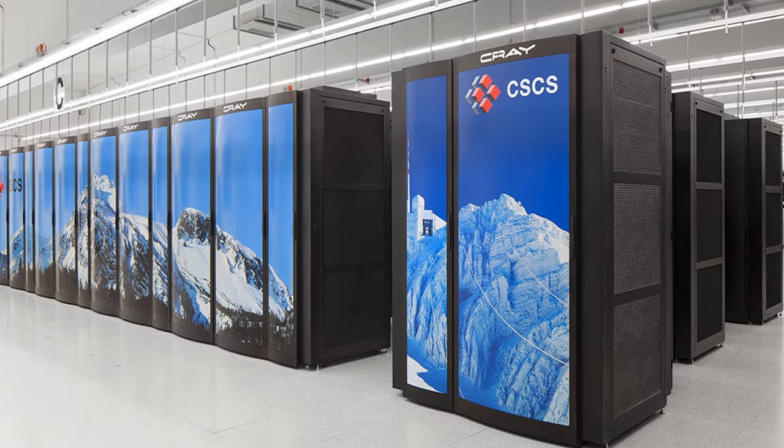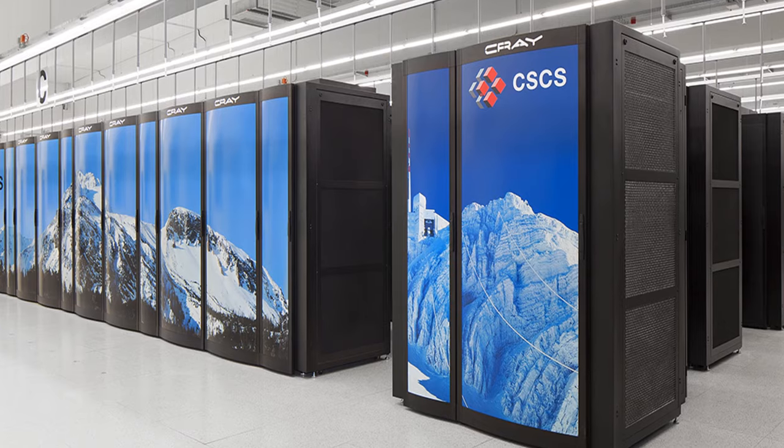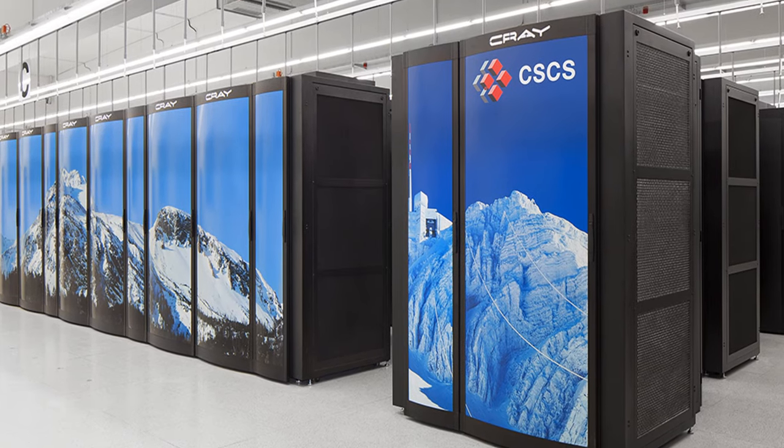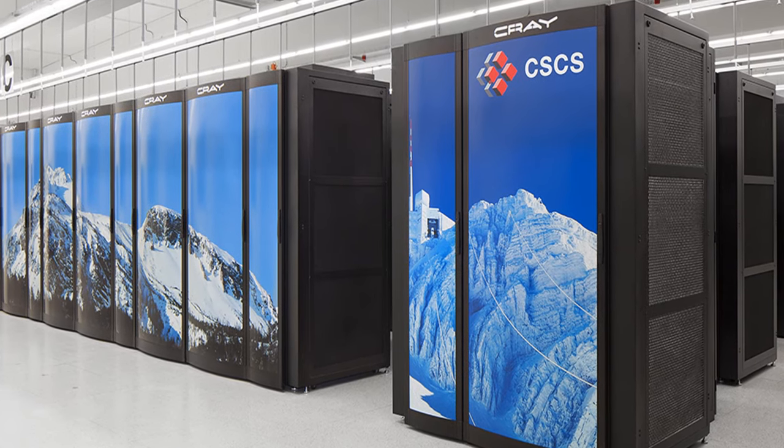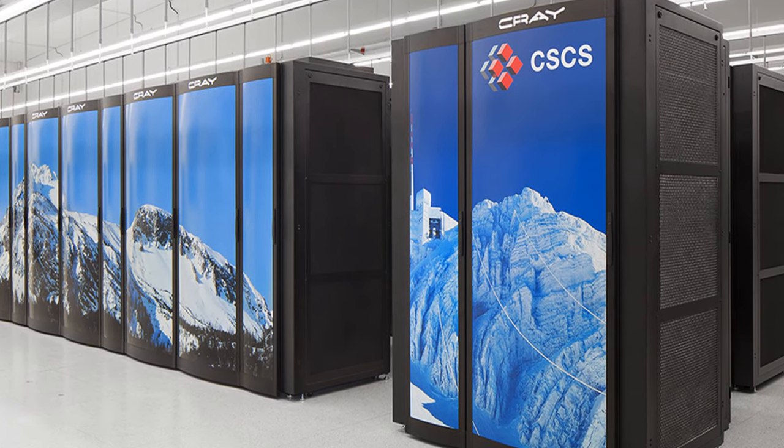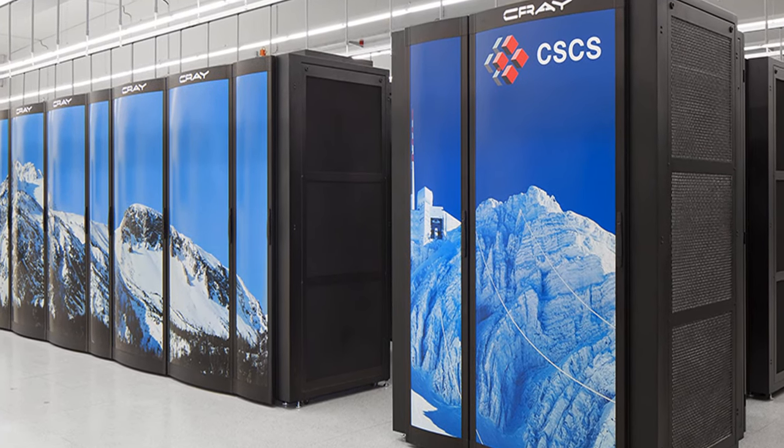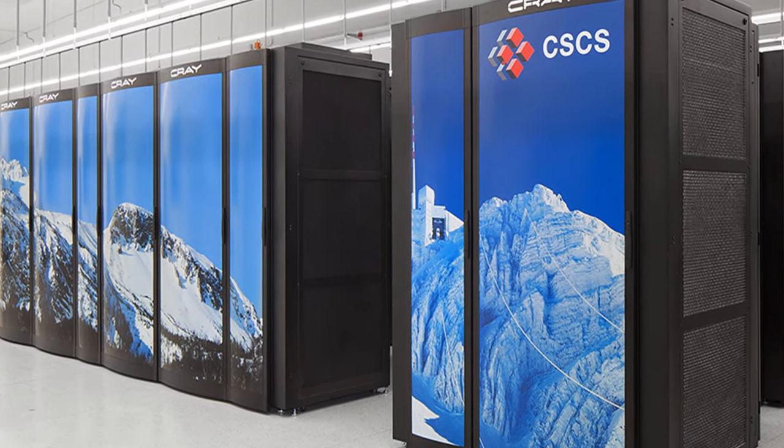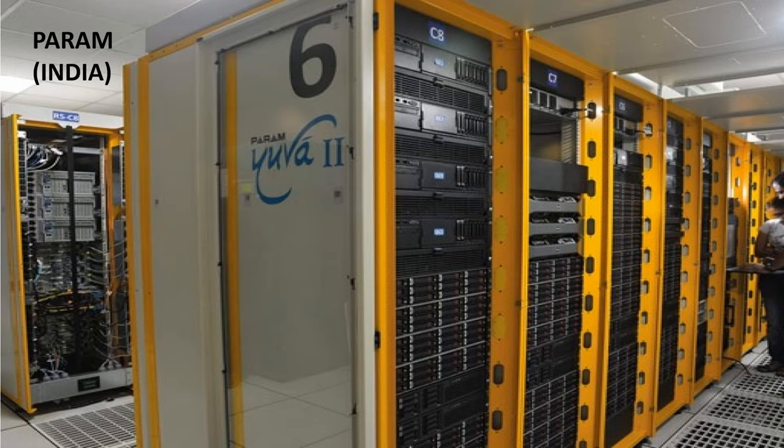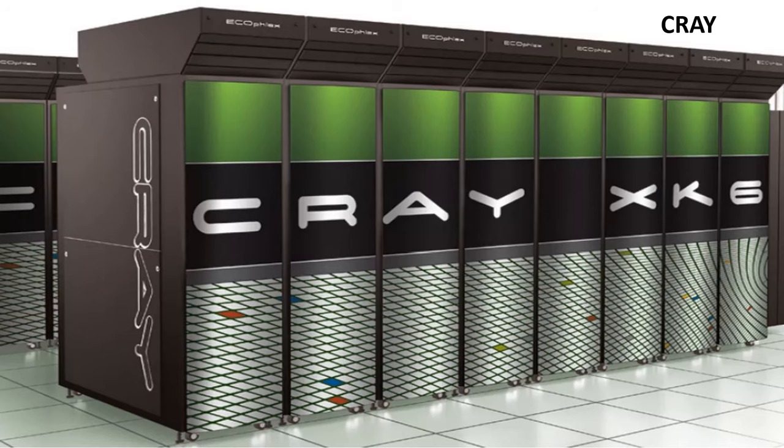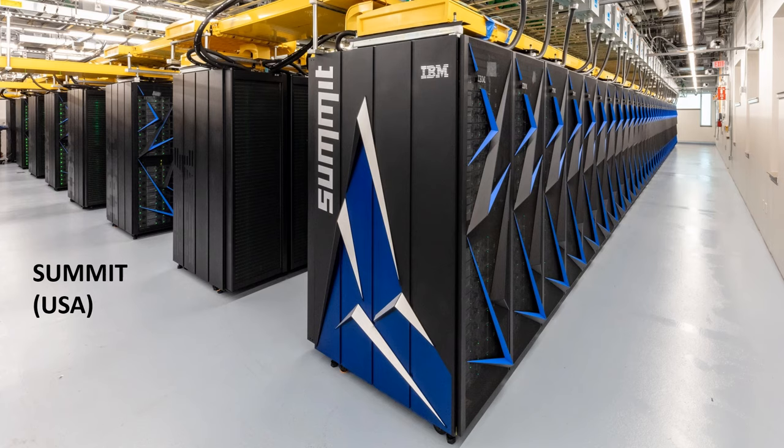Supercomputers are used in very large organizations such as weather forecasting and space exploration. Examples of supercomputers are Param, Cray, and Summit.